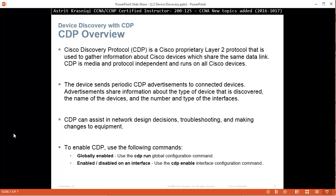Advertisements share information about the type of device that is discovered, the name of the device, and the number and type of interfaces. For that reason Cisco says you should disable CDP and enable it only where you need it, for example IP phones need this protocol to run. We're going to see a lot of information displayed with CDP very soon.